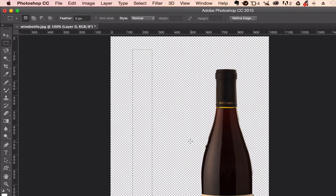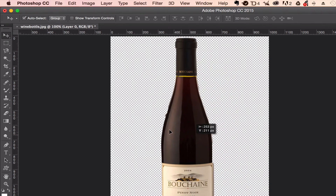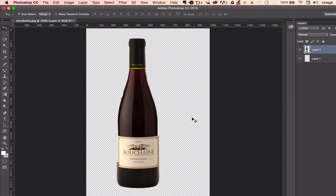Now I've got the bottle isolated. Command D to deselect — I don't want marching ants on while moving the bottle around. Now I've got this bottle all by itself. I could composite things on layer one down below — put a table or a scene in there.